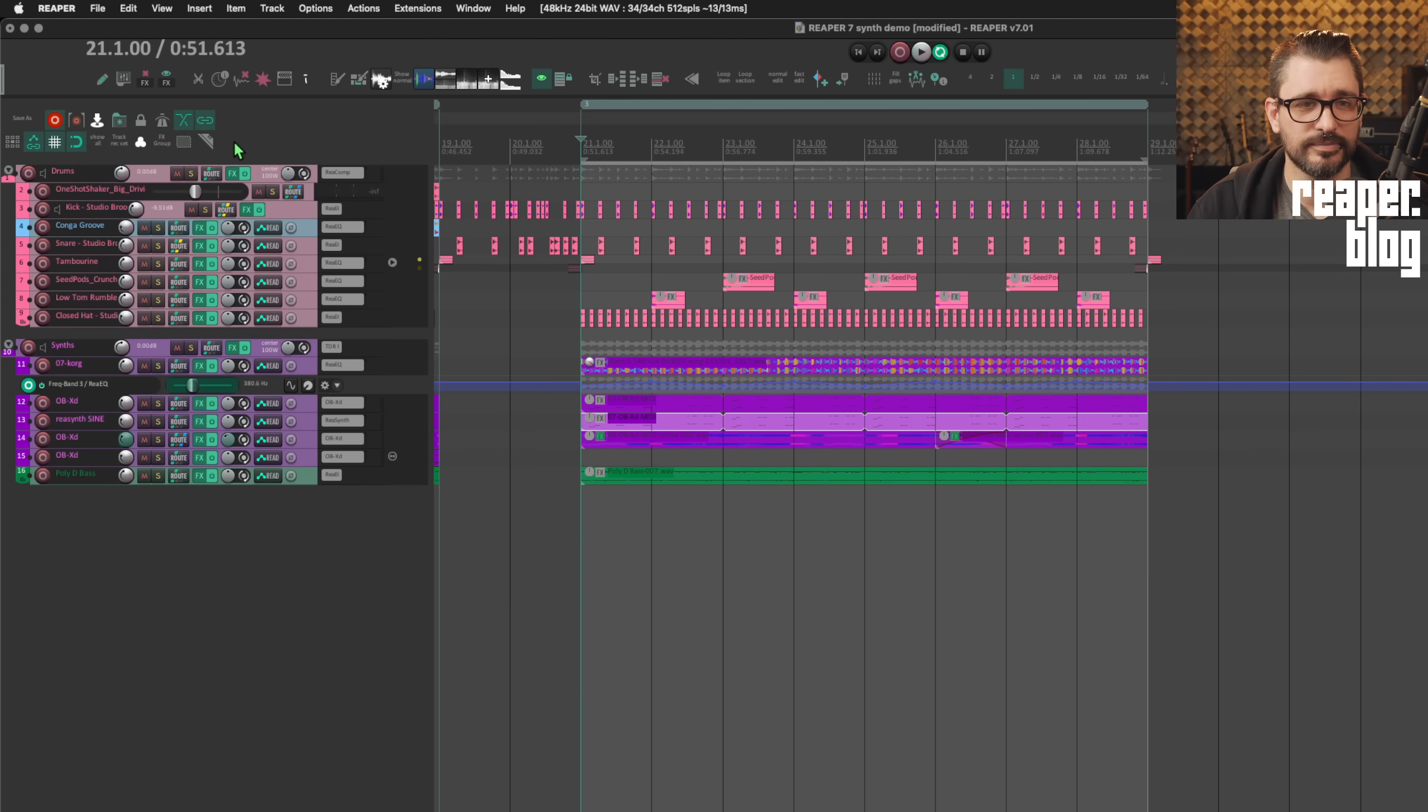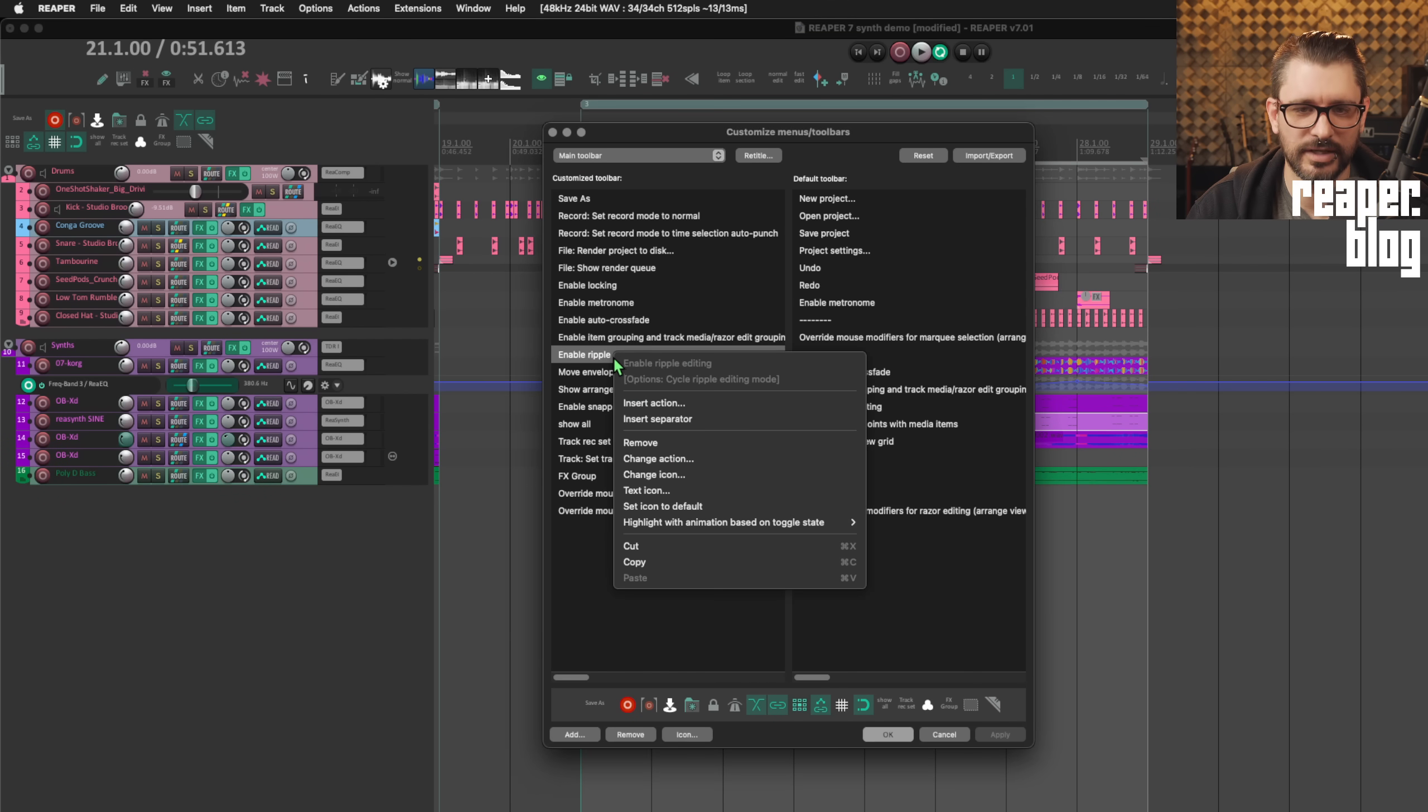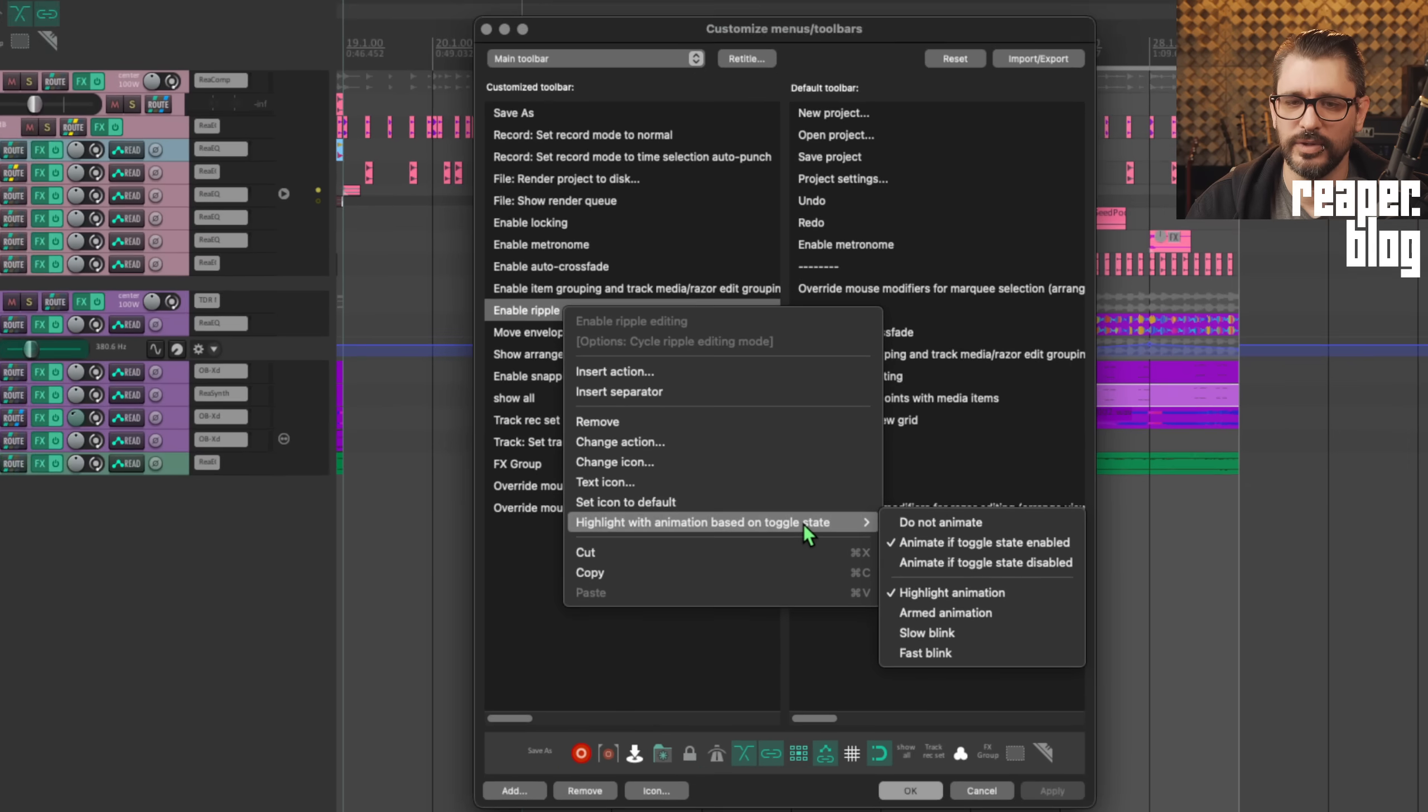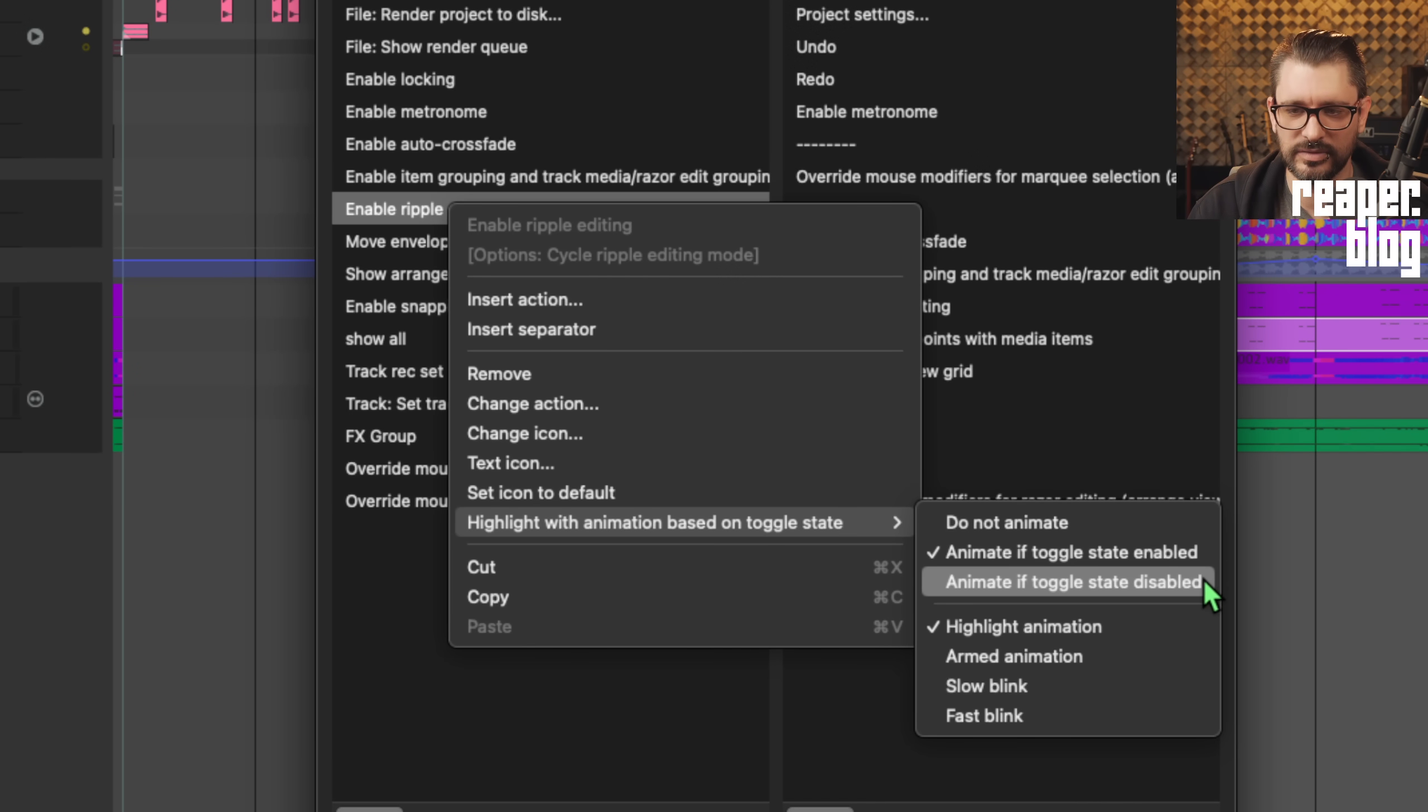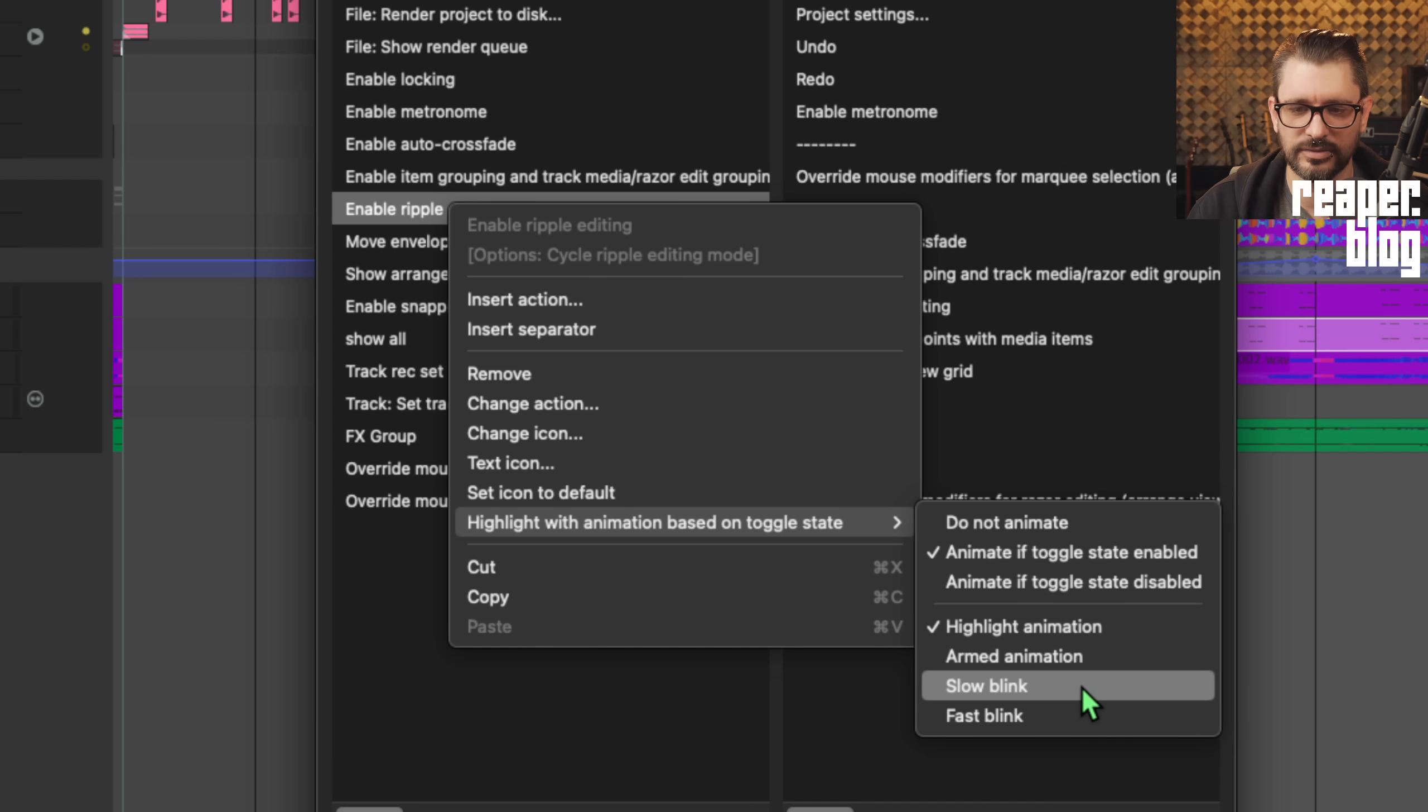If we want to change that, right-click, customize toolbar. And if we, let's say, go to the ripple edits, right-click, and then there's highlight with animation based on toggle state. Do not animate. Animate if it's enabled or disabled. Highlight the animation. There's a highlight animation, an armed animation, slow blink, or fast blink. So let's change the razor edit one to the armed animation and apply that. That now looks like this. So that's the armed animation. Slow blink looks like this. And fast blink looks like this.